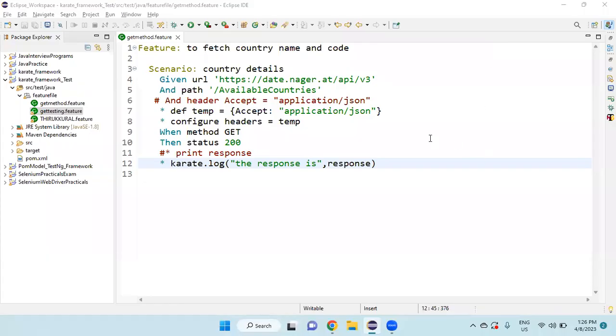Hello friends, in this video we are going to write a JavaScript function in Karate.